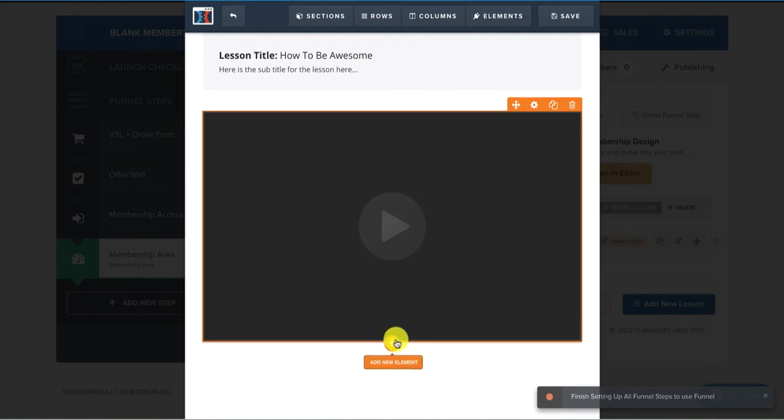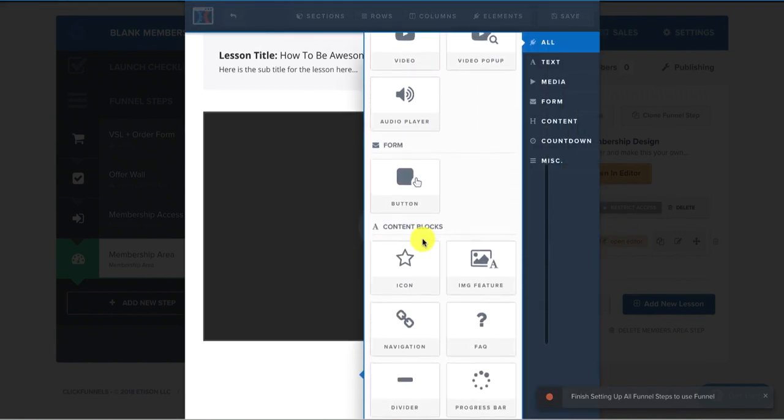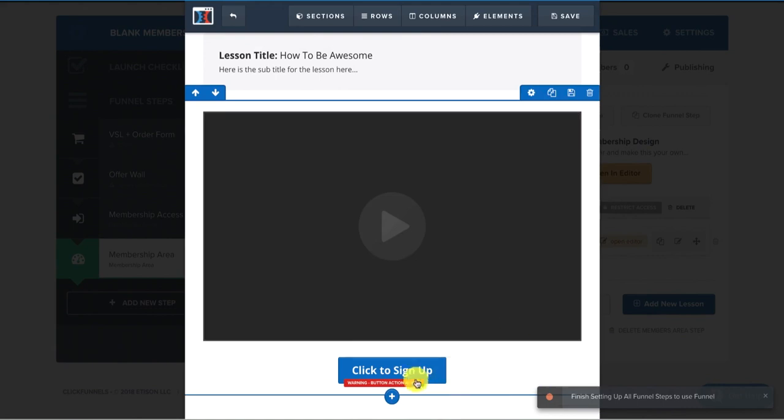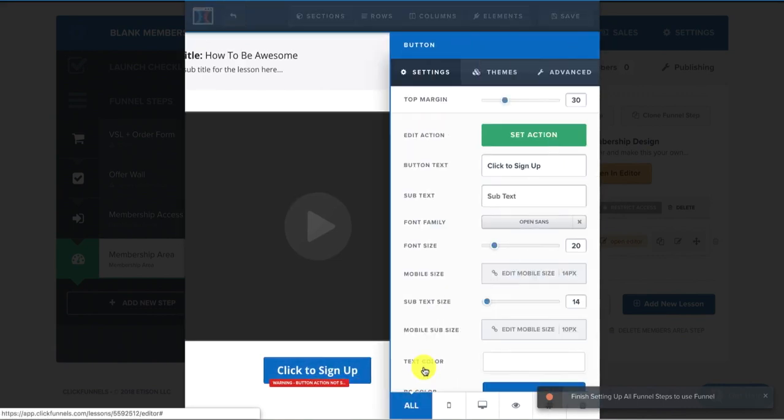And then underneath, if I have a downloadable PDF or worksheets for them, you can add another element, clicking on that. And you could just add a button.